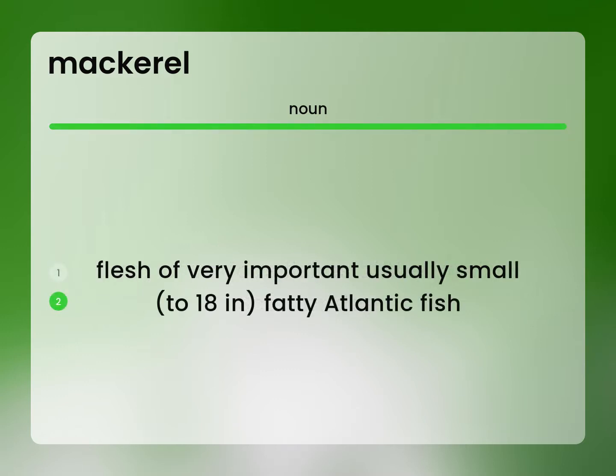Flesh of very important, usually small, to 18-inch fatty Atlantic fish.